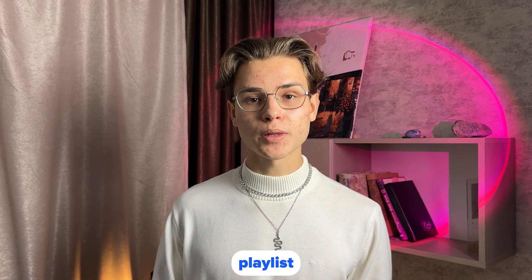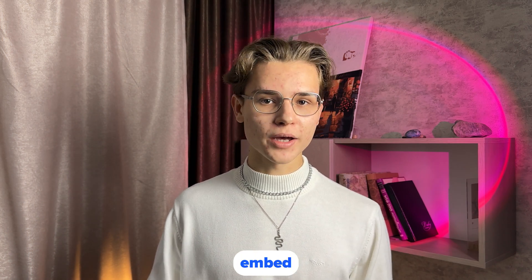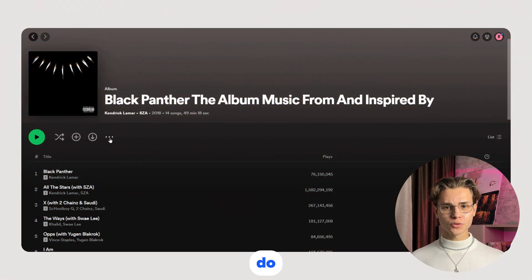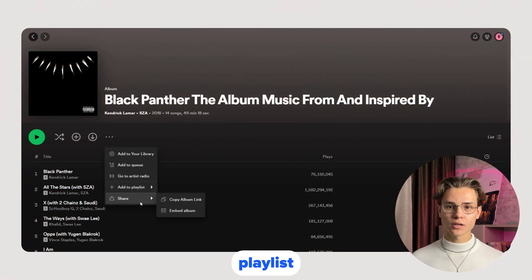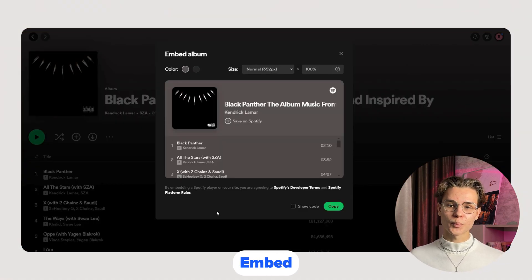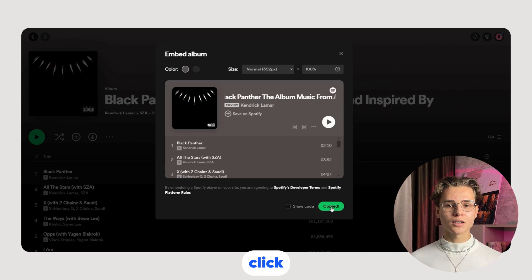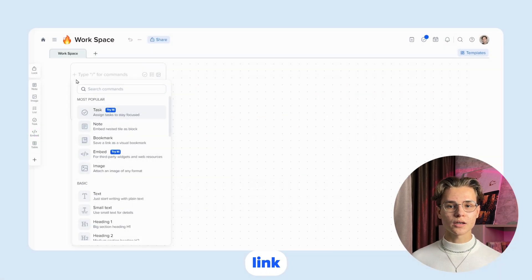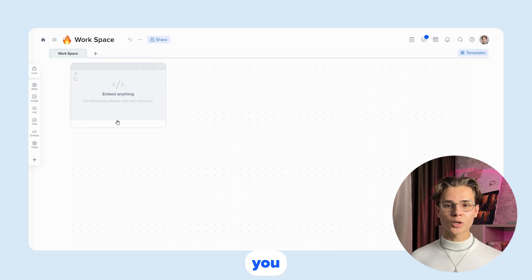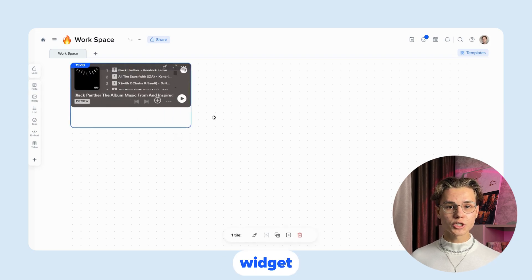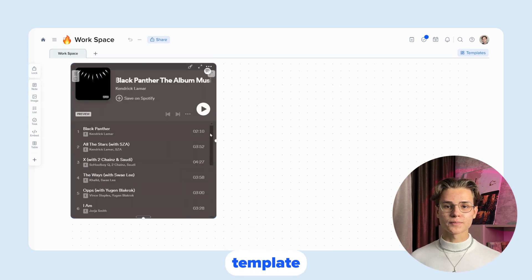Now I will show you how to add a Spotify playlist to embed. To do this, open the desired playlist, click three dots, share, embed album. Click the copy button and paste the link into embed. Now you can customize the widget according to a template.